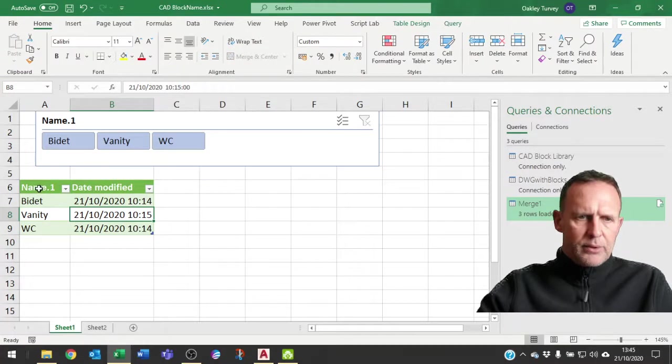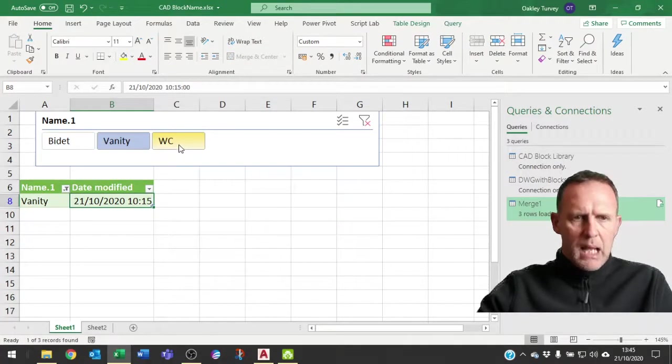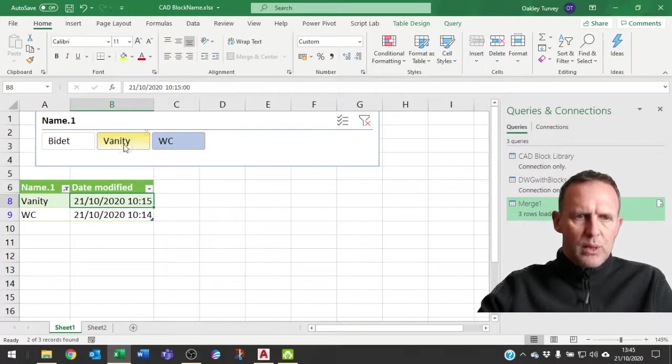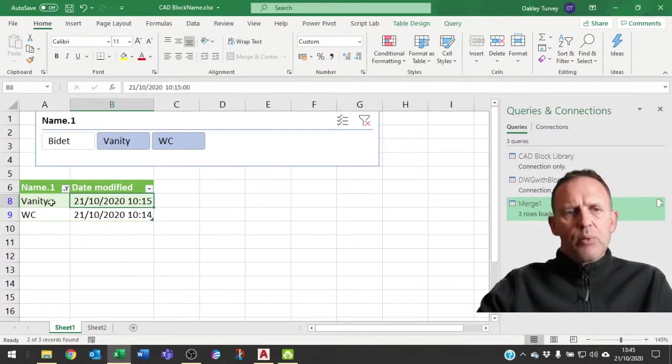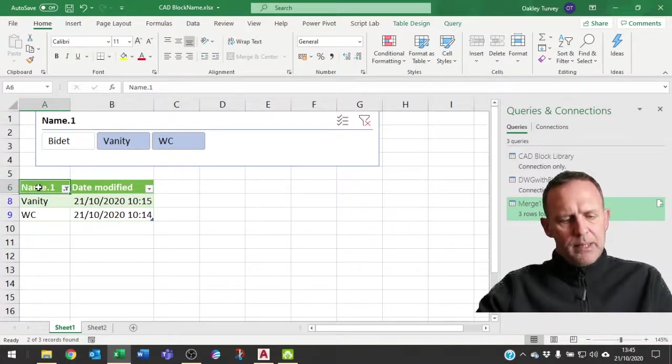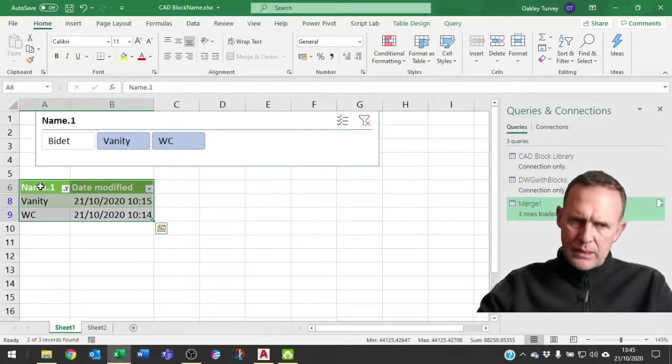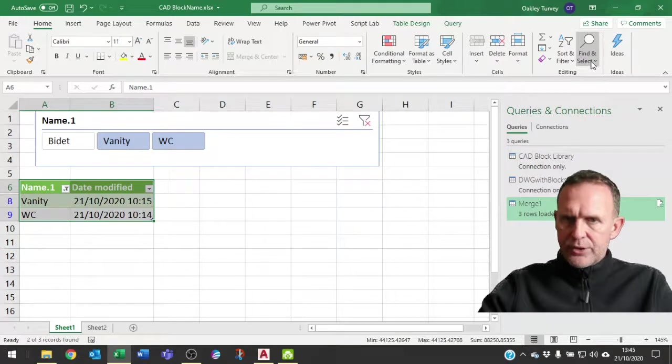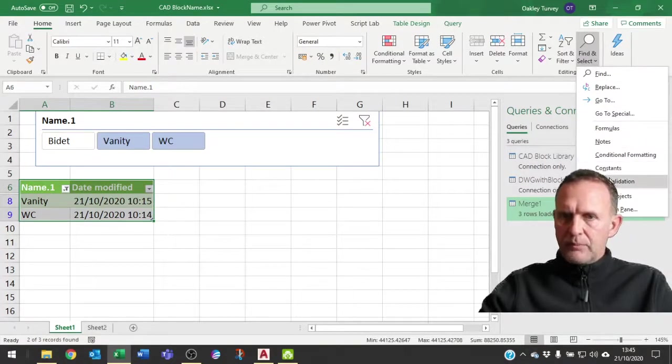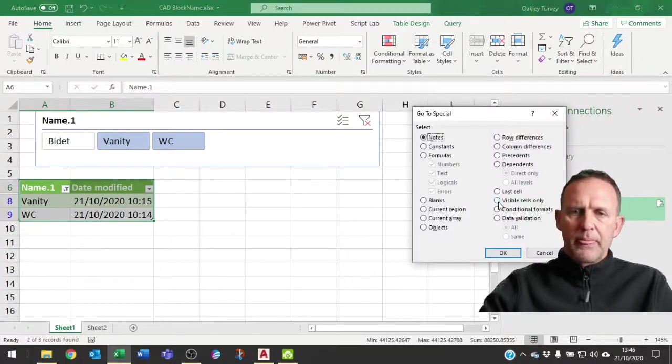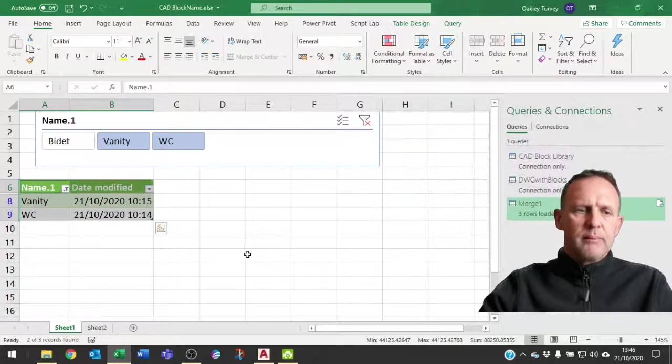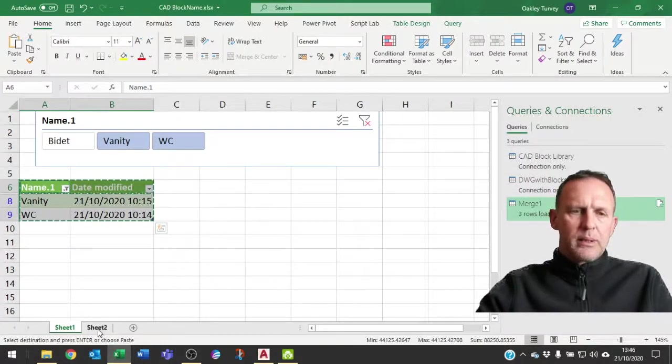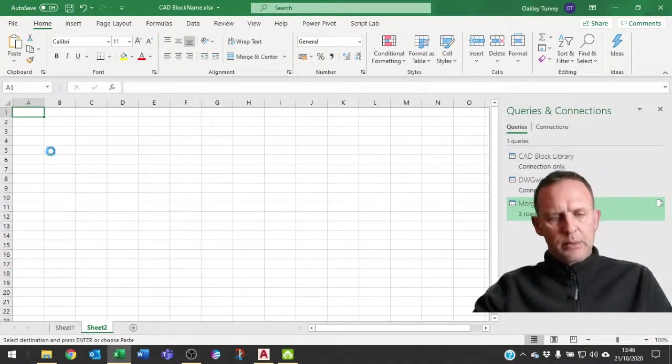We could then obviously create some kind of output sheet here. I could filter by that one and that one. So this gives me the two blocks here, vanity and WC. What I can now do is click there, select all of them, but I need just the ones that are visible. So I'm going to go to special, visible cells only, copy, go to my sheet 2 and paste.